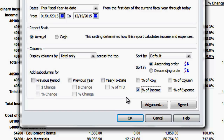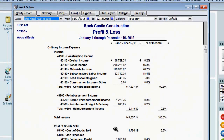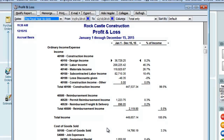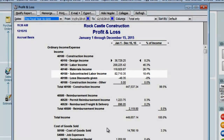So I'll check that and insert the percent of income column. Now with the vertical analysis, we can see the significance of the accounts as opposed to just the change in account balances. For example, reimbursement income is only one-half of one percent of total income, whereas subcontracted labor income accounts for over 18% of total income.